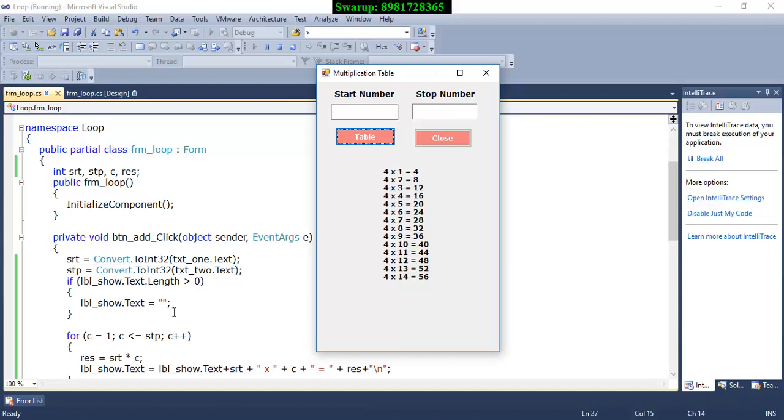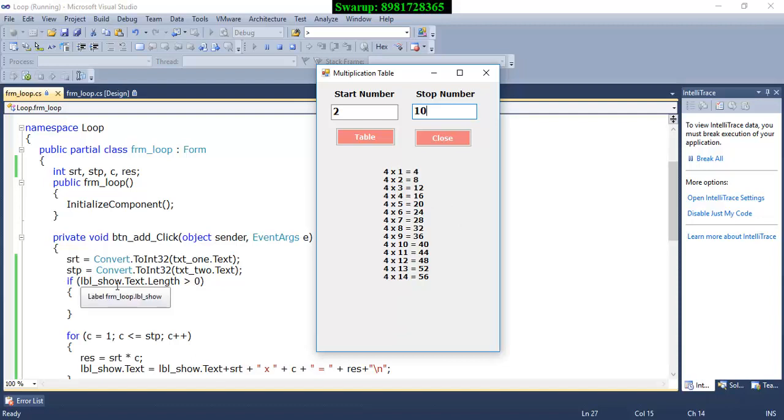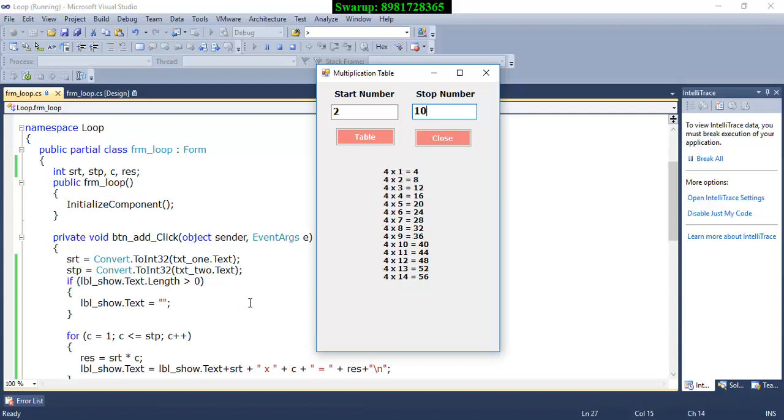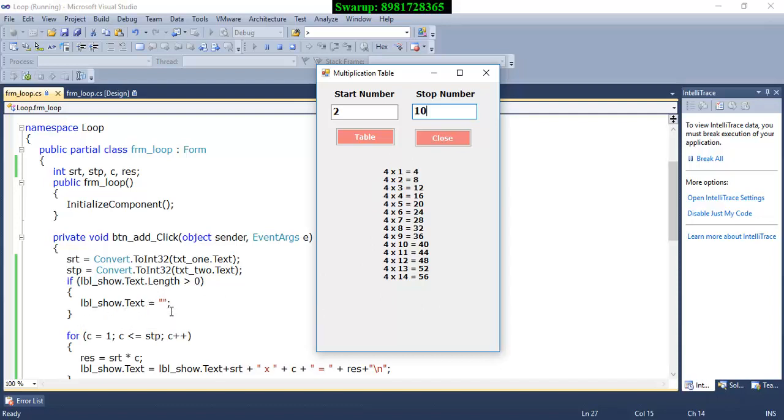Now one thing which I was talking about, that how do you ensure that the next time when you are providing a new value, the previous value should be removed. And for that reason this is the portion that is coming in picture. The name of this label is LBL underscore show and dot text. I am calculating its length. That means if there is any existing content, like for example right now there will be existing content, and that is greater than zero, in that case label dot show will be cleared off and then only the new value will be populated.